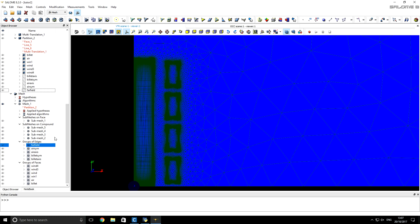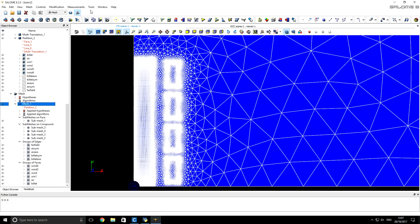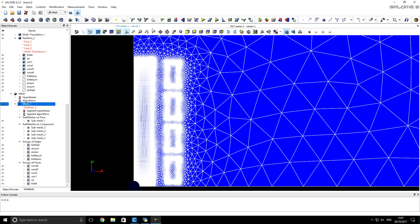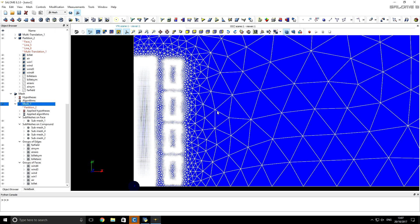The final step is to select the mesh, go to Tools, then Plugins, and send the mesh to CNES. When we get the confirmation message, our mesh has been successfully loaded into CNES. This was the second part of our tutorial. Thank you.